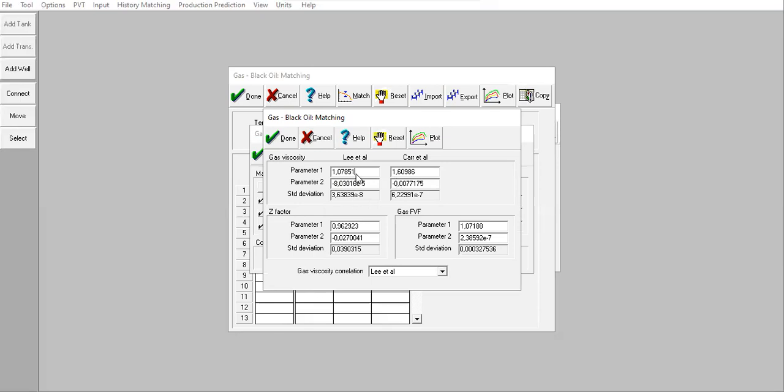For parameter 2, we prefer the number that is closest to zero. You can see the guidance if you read the help. The closest one to zero is actually from Lee et al.